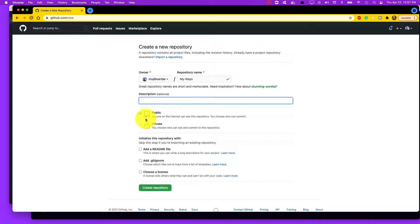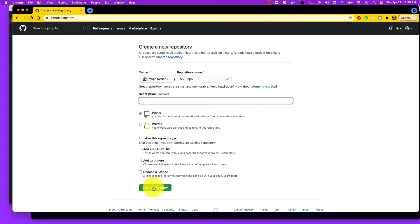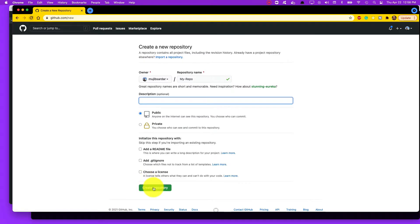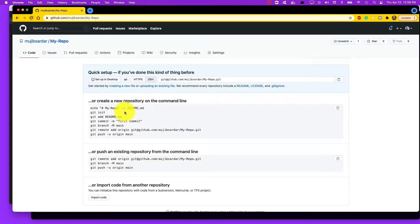Set it to public or private. Do not check any of these checkboxes at the bottom, and the reason for that is because if you don't check them, on the next page you get instructions on how to upload your existing code to this repo. Then click on Create Repository and here are the instructions.